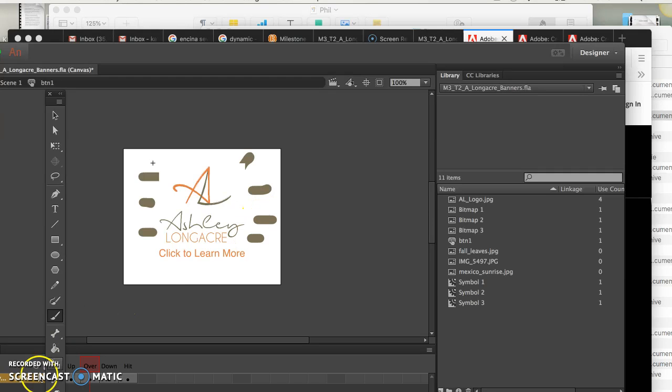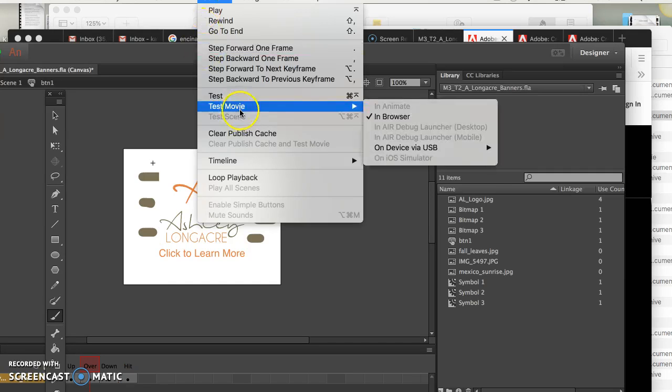Now, now I've got an up, down, hit state, etc. So let's just test the movie. Come on browser, pop up. There we go.